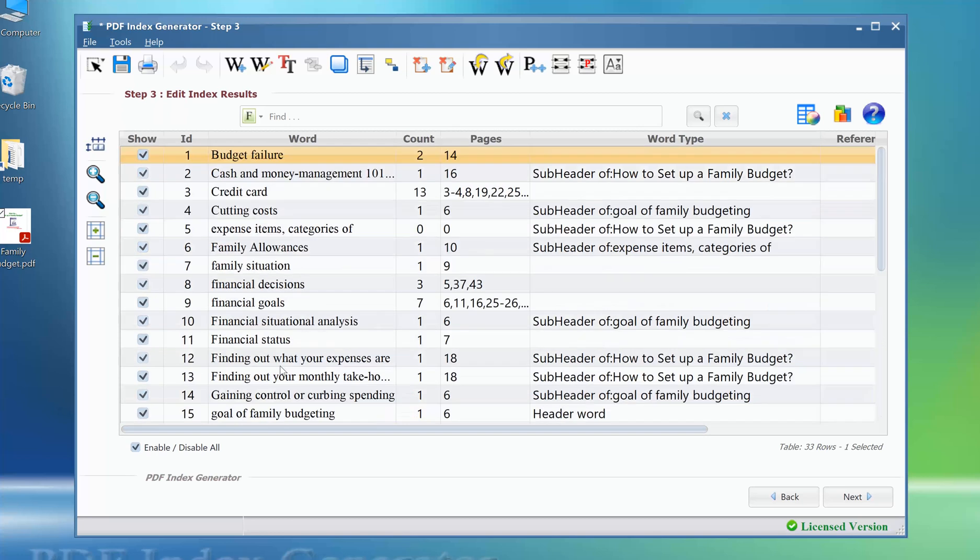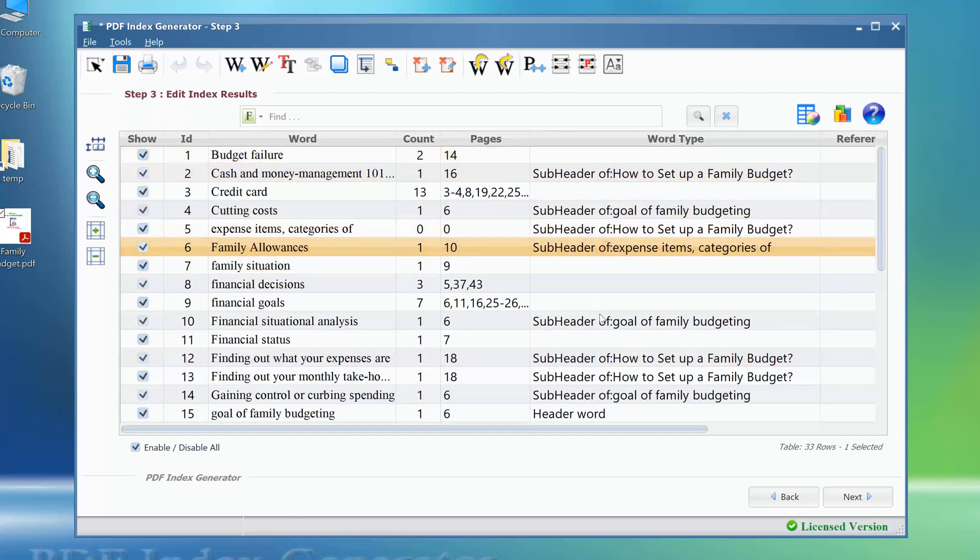The word types of the index terms has been defined automatically, just as described in our list of terms.